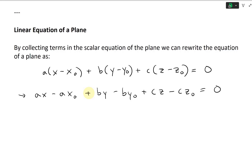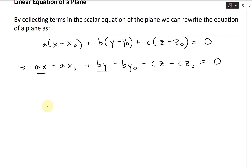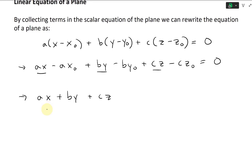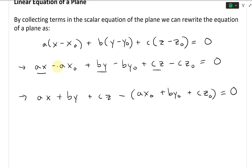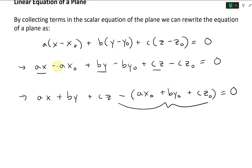This equals zero, so we're going to collect all the like terms — move all the variables X, Y, Z together. That gives us AX plus BY plus CZ. Then we take out the negative and collect AX0 plus BY0 plus CZ0. This equals zero, and we specify this whole term — including the negative — and call it D.